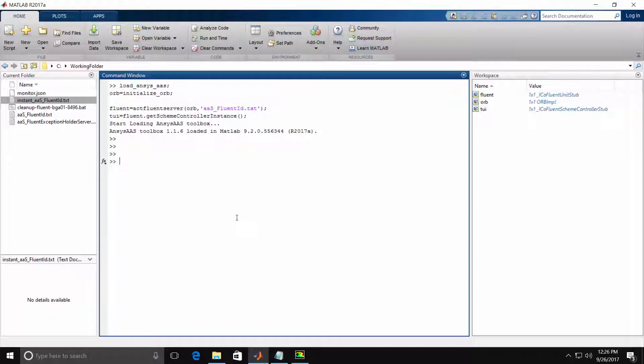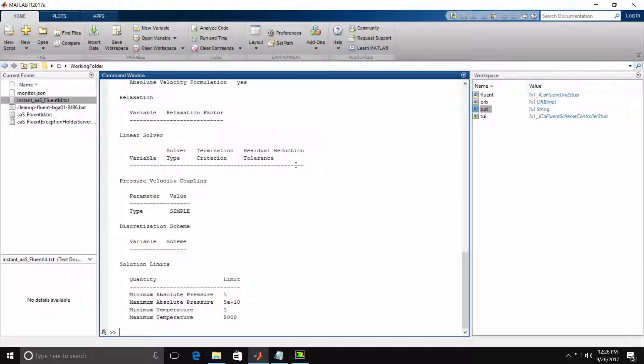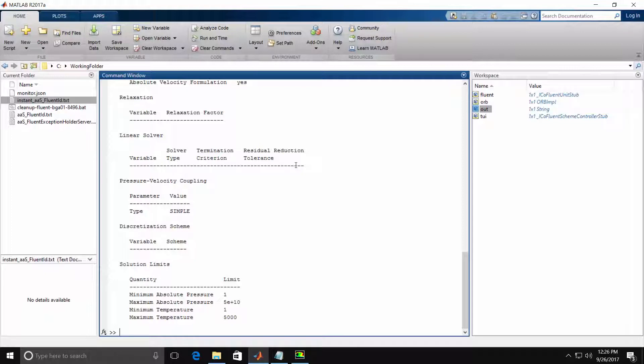Let's first issue the command DoMenuCommandToString and then just Report Summary. Notice that Fluent accepted the default answer of No on the Yes-No question and completed the command, returning the output back to MATLAB.